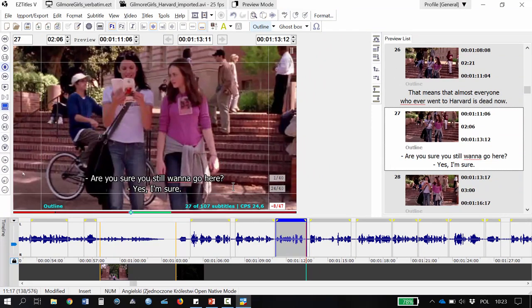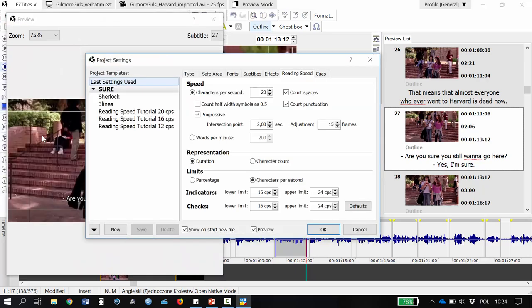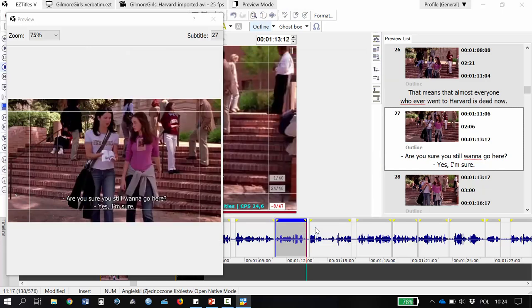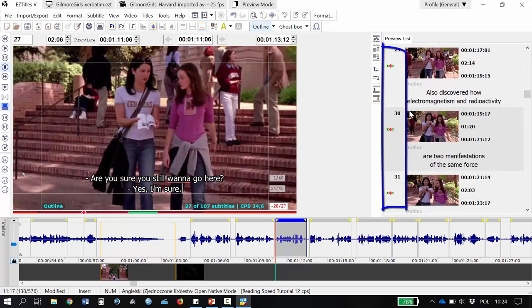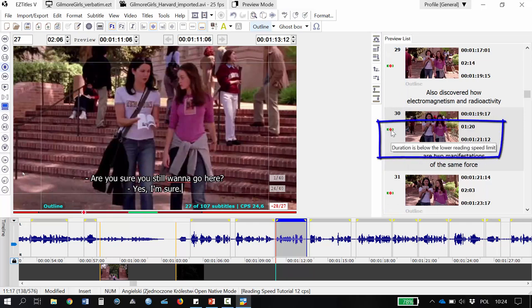However, let's imagine that we worked for a client whose style sheet says you need to subtitle at 12 characters per second. So I'm going to use different project settings for this. I go to File, Project Settings and I choose the speed of 12 characters per second. You've probably noticed that all my subtitles now have reading speed indicators showing that I have too much text for this duration. What I need to do now is to reduce the text.